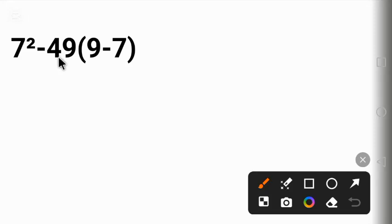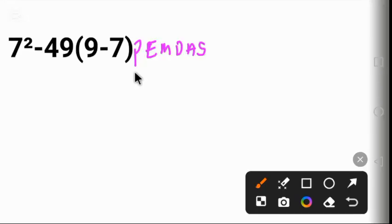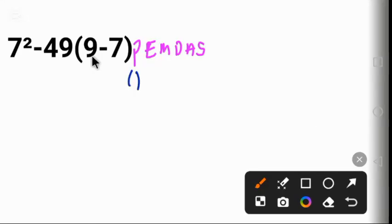Having said that, let's solve it together using the order of operations called PEMDAS. P stands for parentheses.